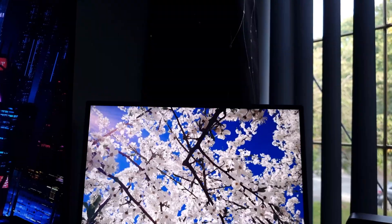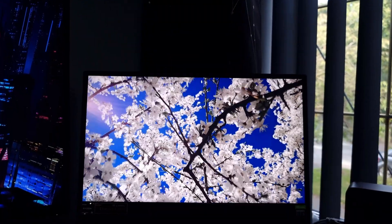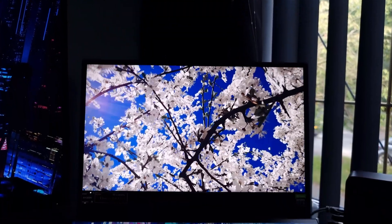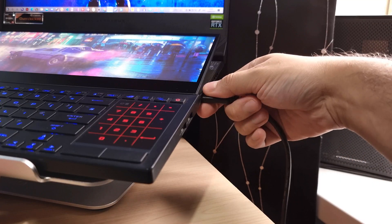Before I show you the calibration process, it's important to know a few things. First, you'll have to disconnect all external displays.